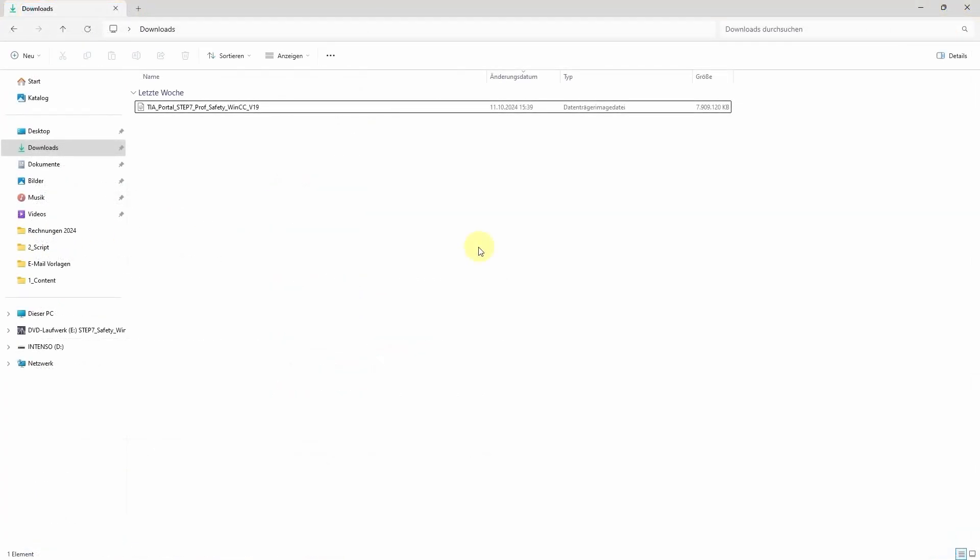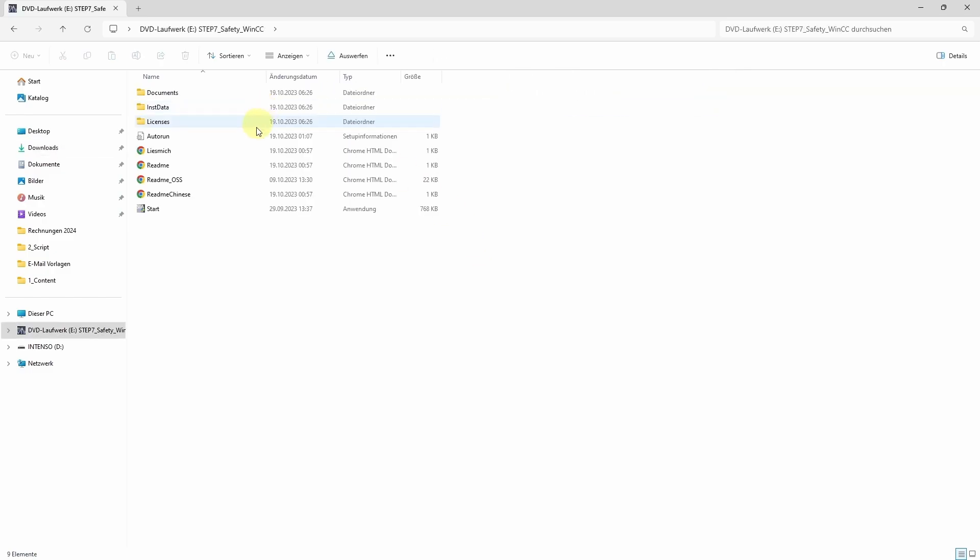Now let's get back to TIA v19. After the file has been downloaded you can open it and start the installation by double clicking on this icon.